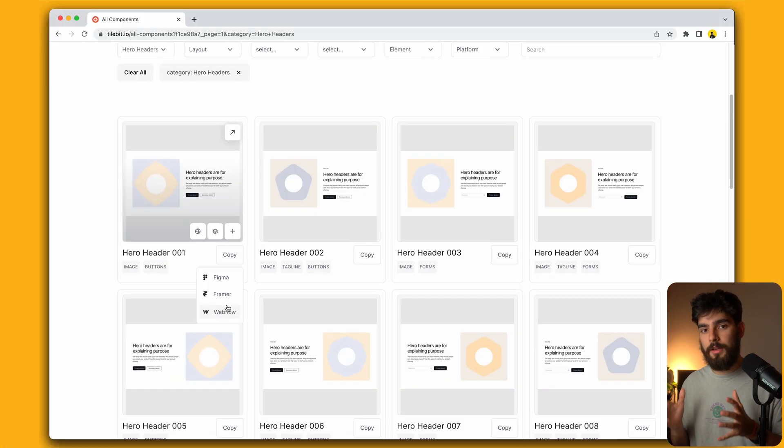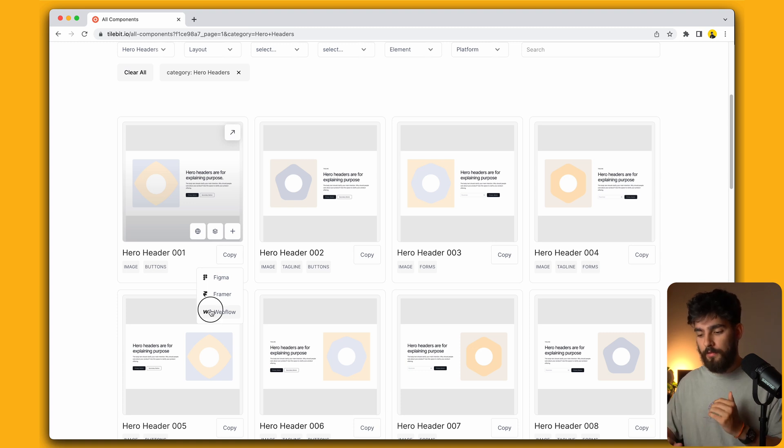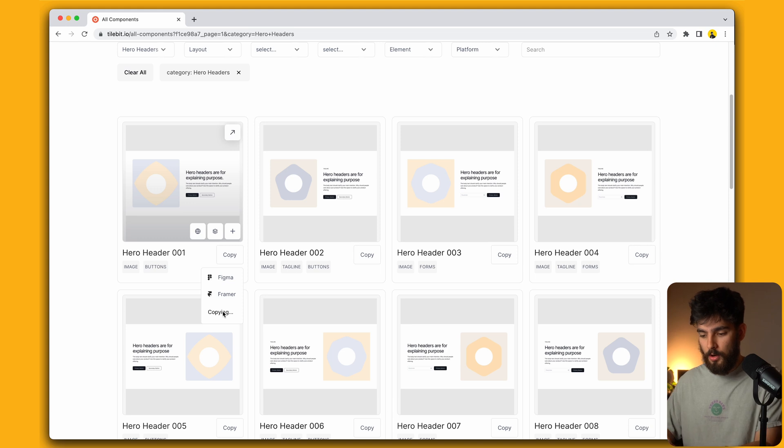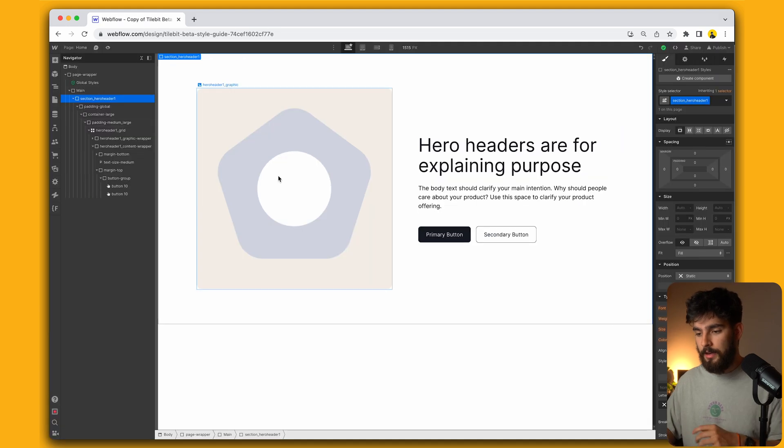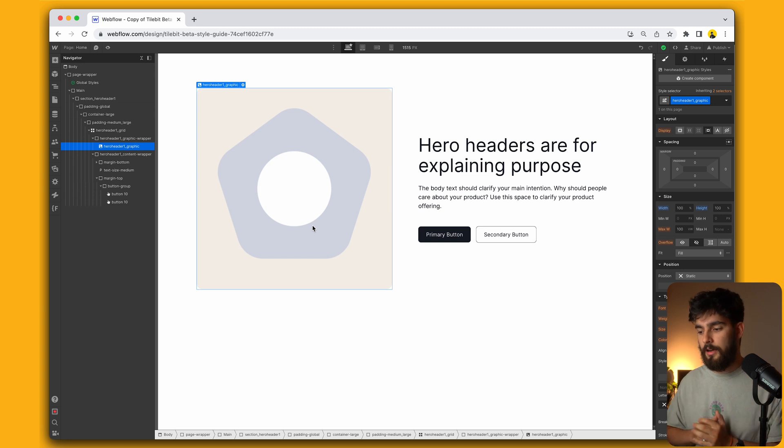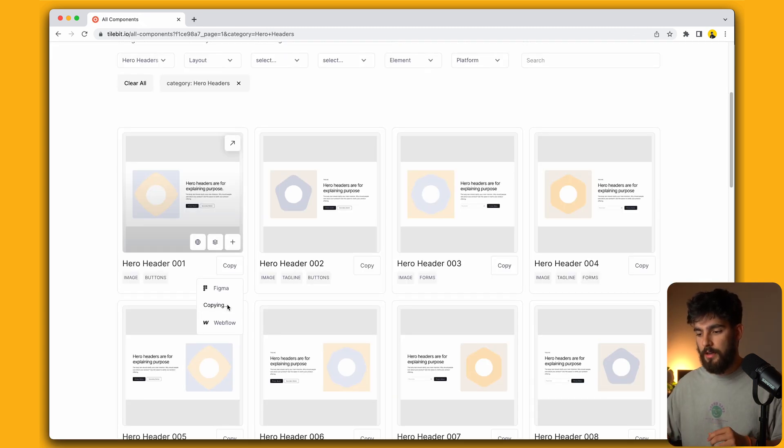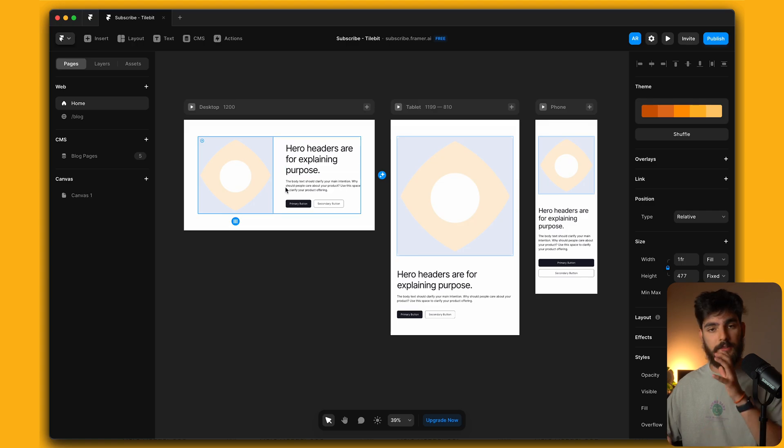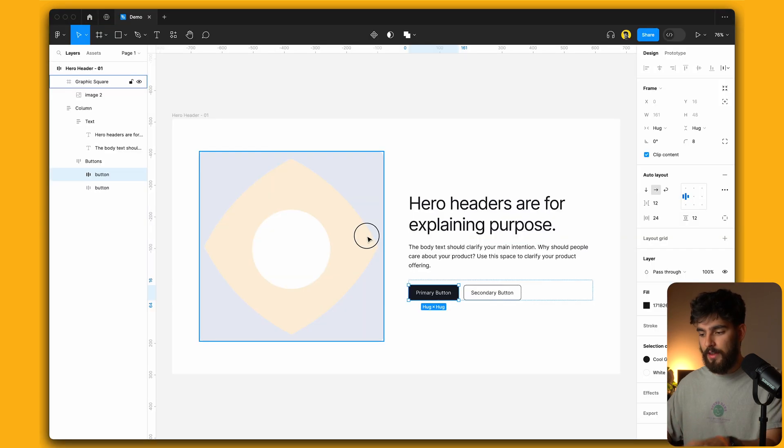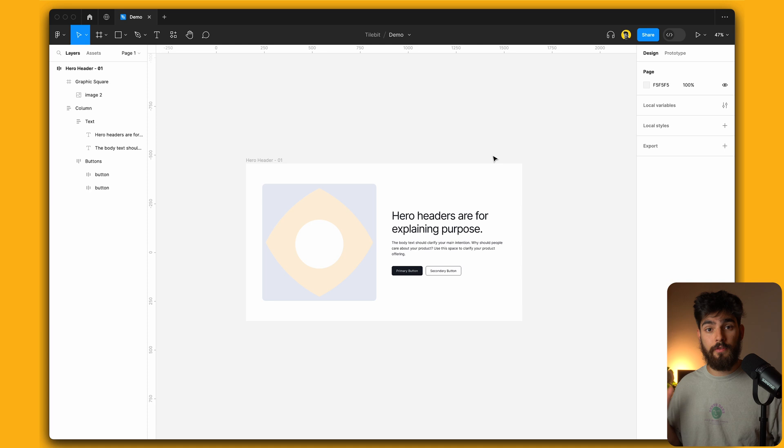This is going to be the same case for all of the components, or most of the components. For Webflow, I just need to copy that and paste it directly into my Tilebit style guide. It's the same exact workflow for Framer and also for Figma, though Figma will only have the desktop version for now.